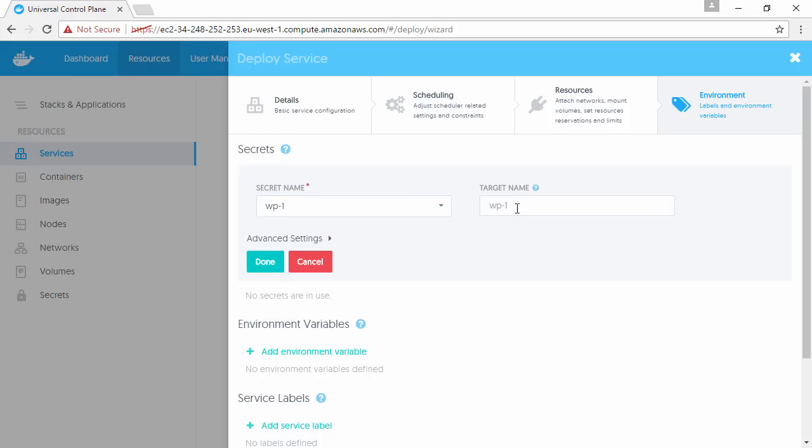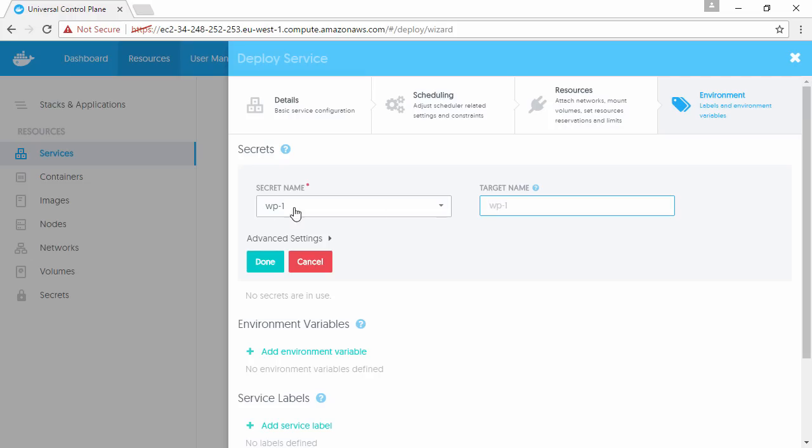Then over here, this is where we give it the secret. We called it WP1, like we see here. By default, if we leave this target name bit blank, then the target's also going to be called WP1, but we can put something different here if we want.